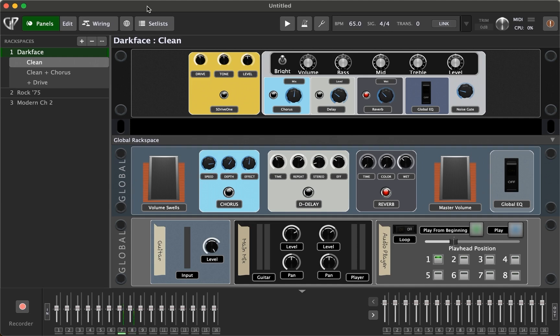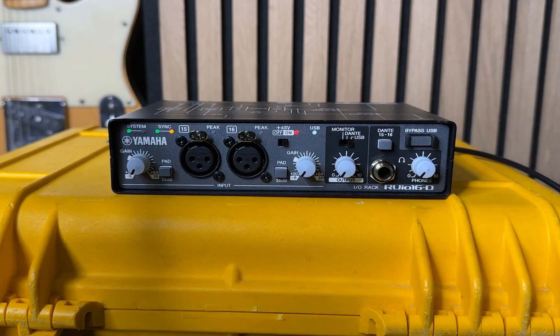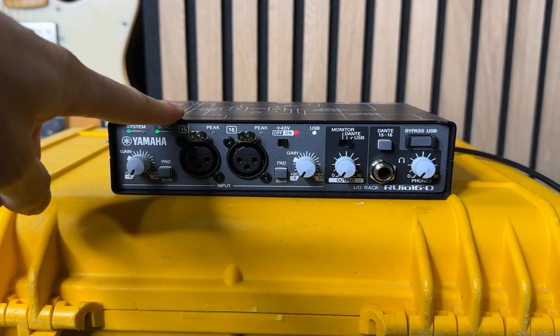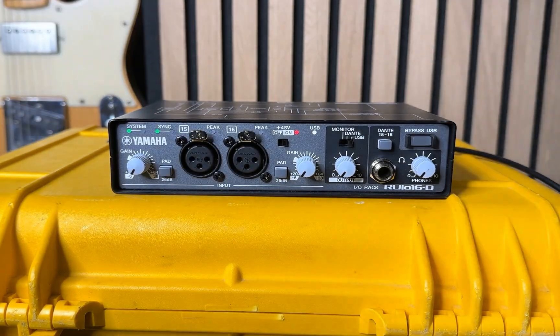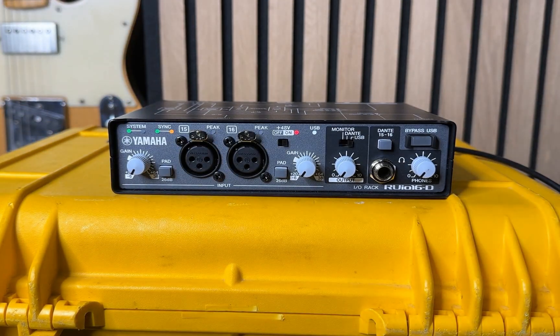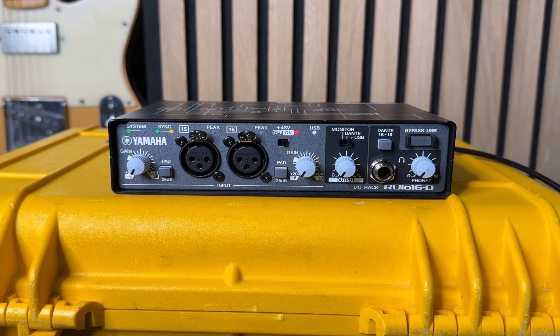So maybe you're a music director for a gig, or at your church. Oftentimes you're going to have a microphone that you need to be able to talk to the band with. What if you just ran that right in here to input 15 and bada boom, it's on your Dante network headed to your console.